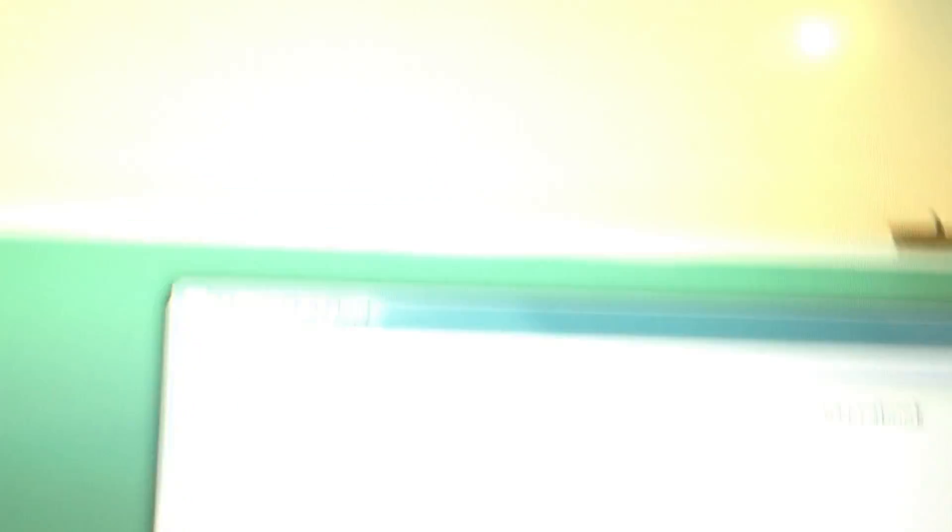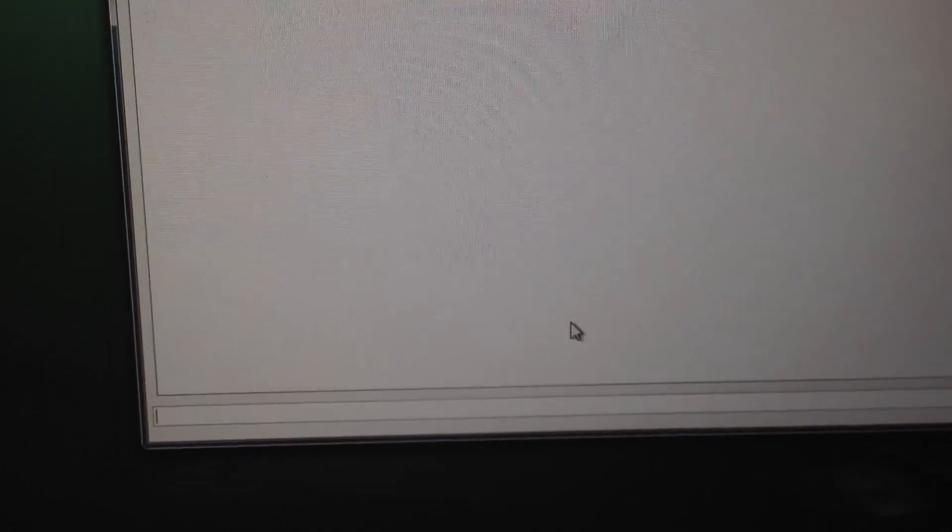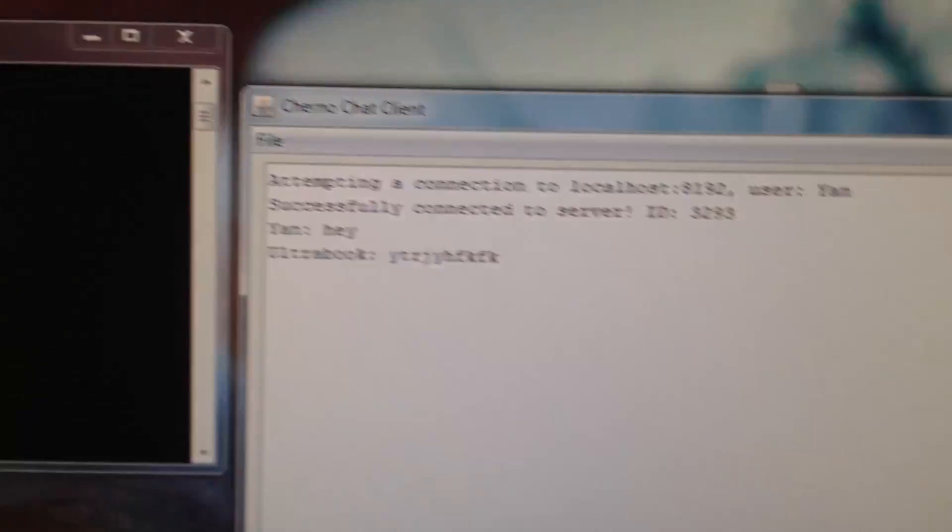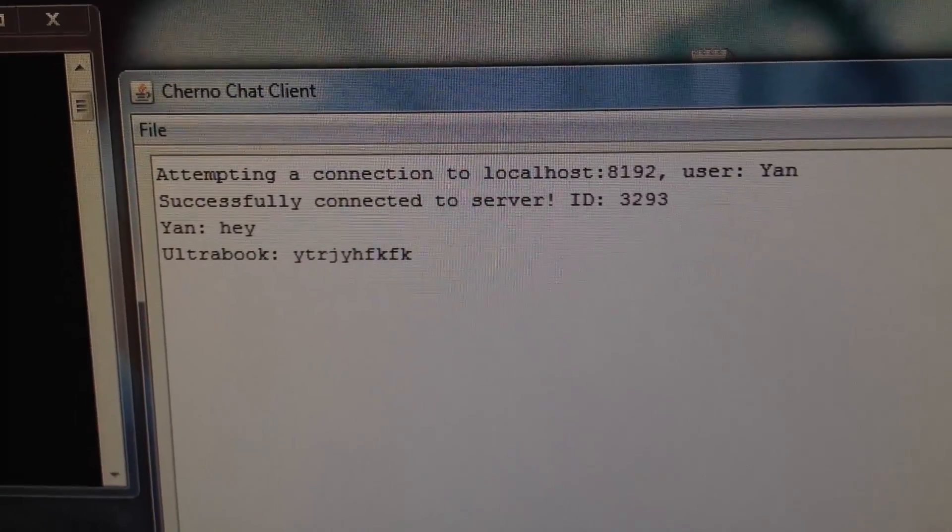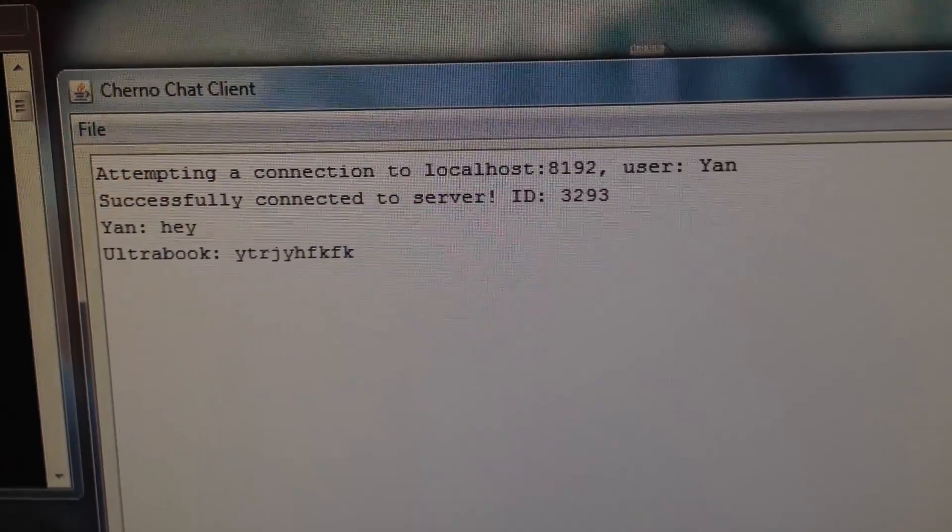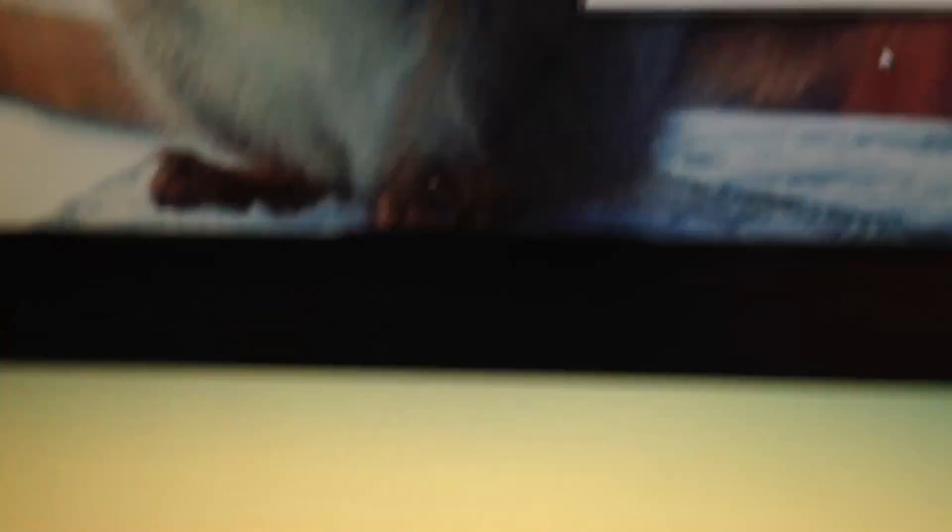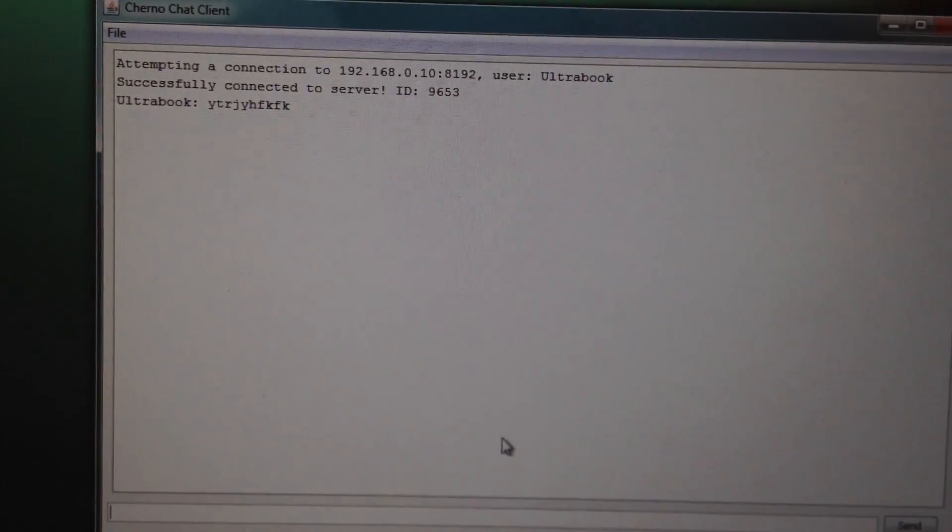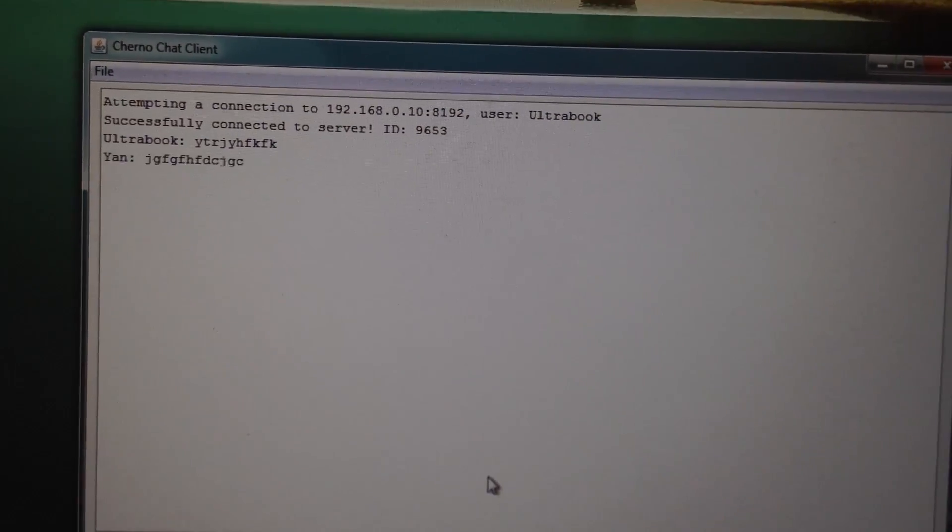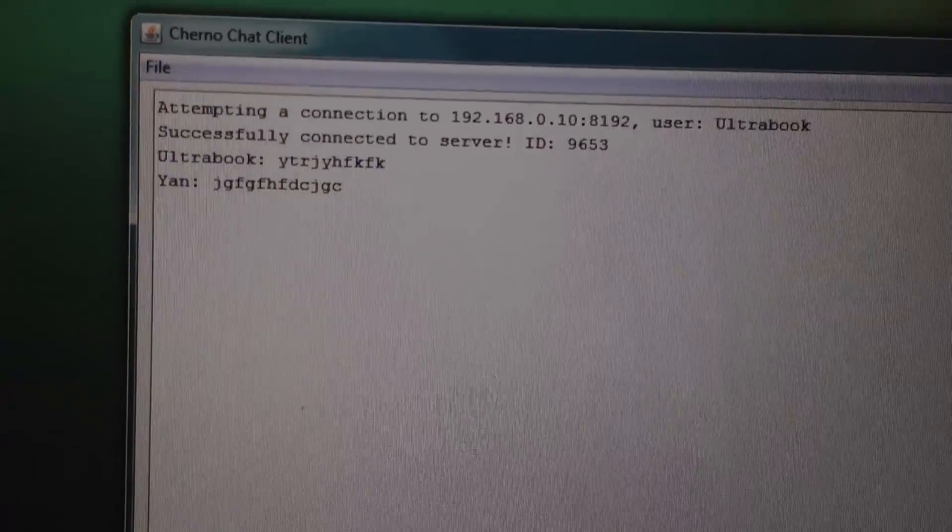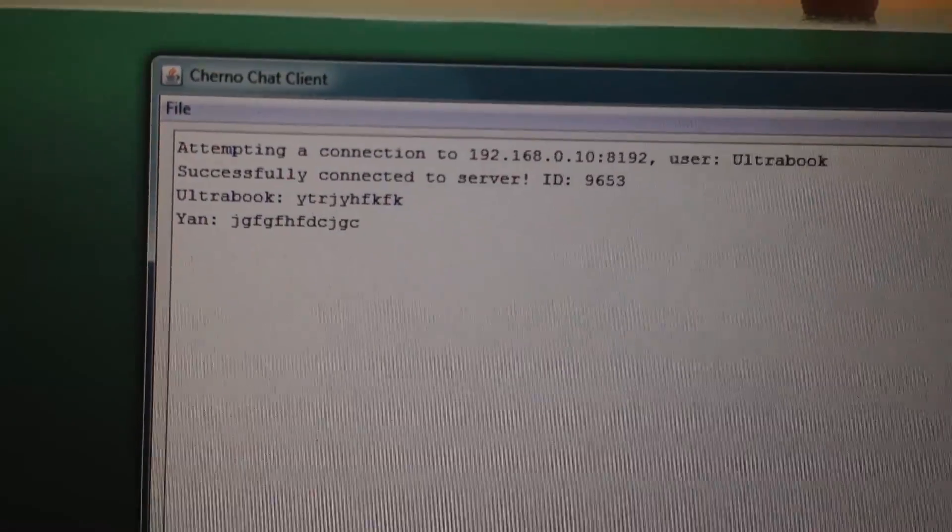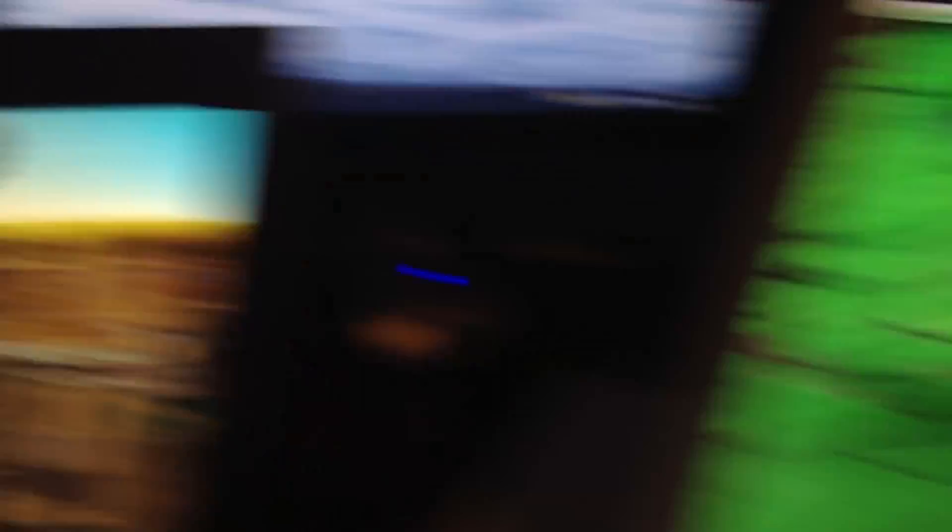All right. Over here, after a bunch of white space, we've got Ultrabook connected. We're in. It says successfully connected. Let's go ahead and say something. Hit enter. Check this out. Over here on our client, we've got Ultrabook saying that. If we say something on our desktop, I'm going to type something and hit enter. There it is. You can see it's instant as well. No delay. That's sweet.